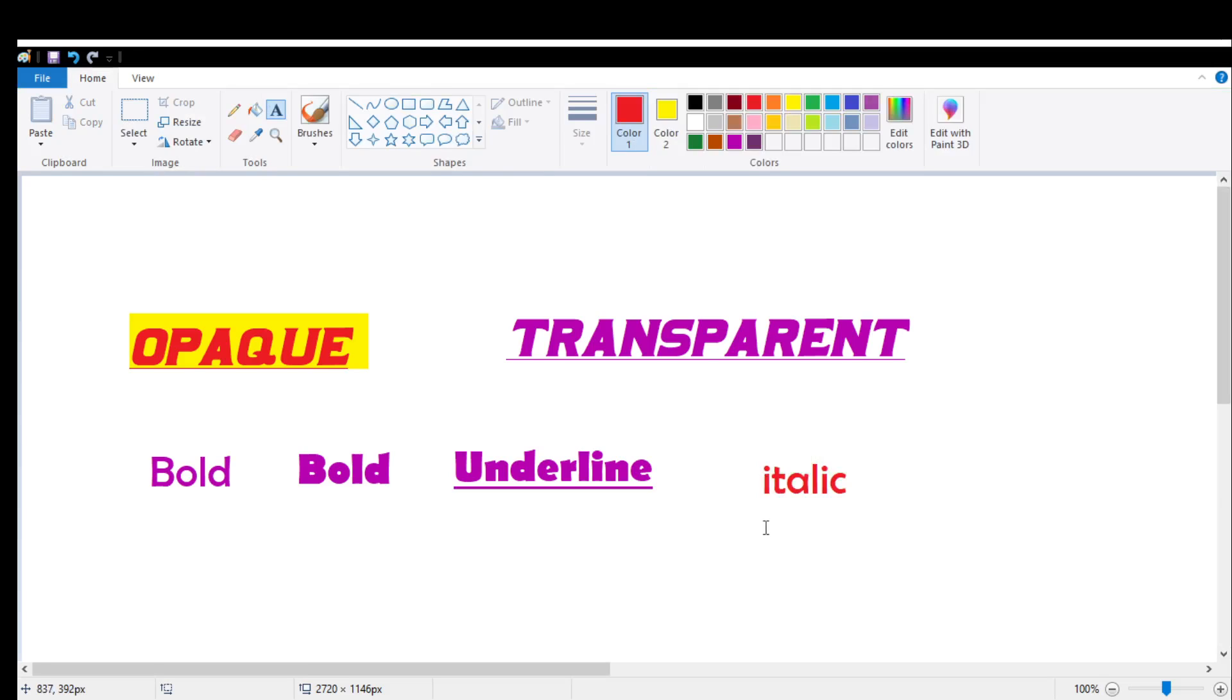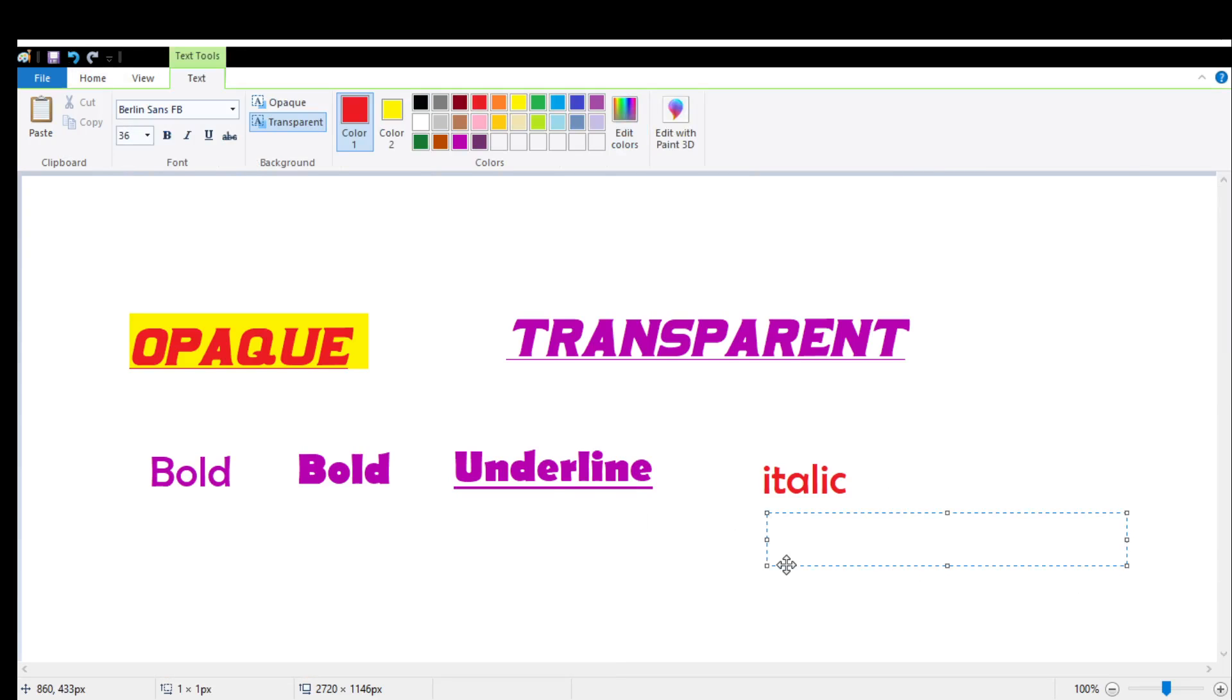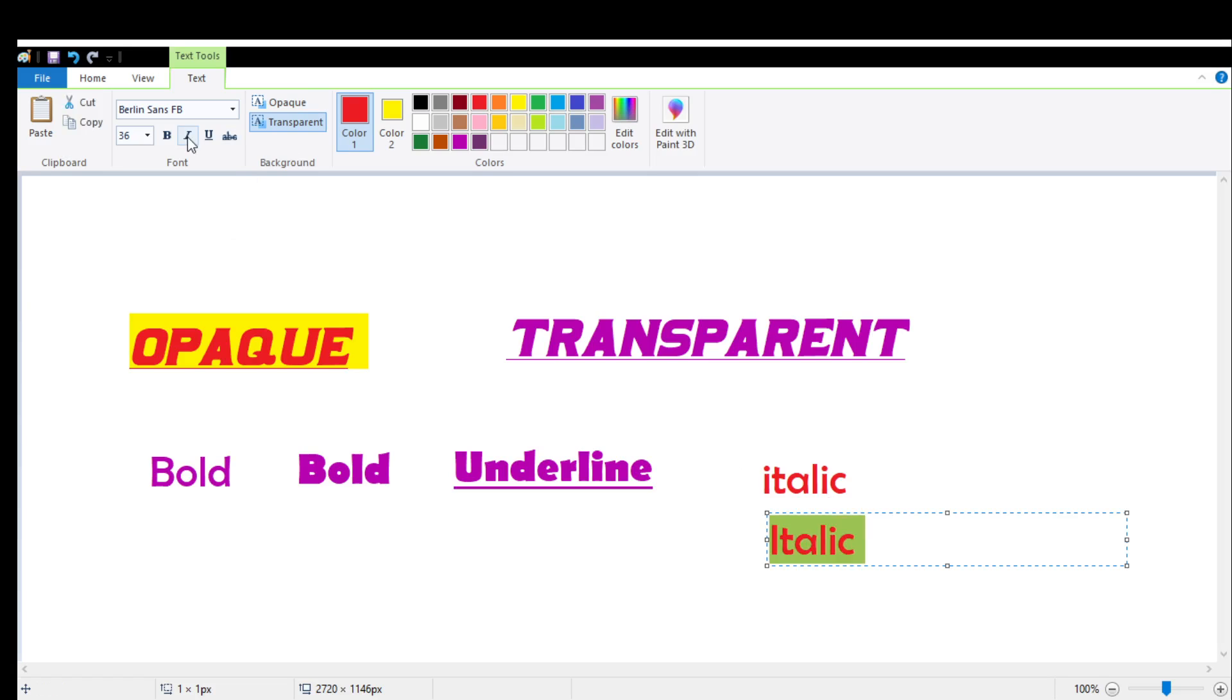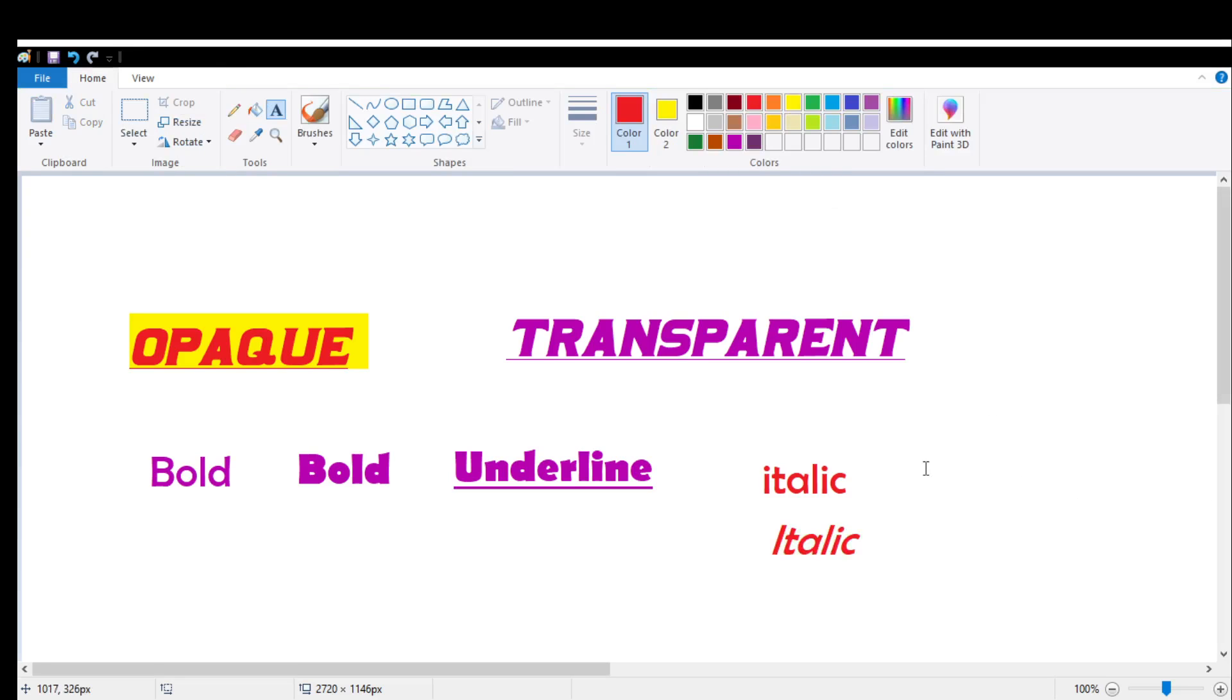Let me show you how it will look when I am using italic option on it. Now I am selecting italic option which will give a little bit slanting look to your text. Can you see the difference before italic and after italic option?